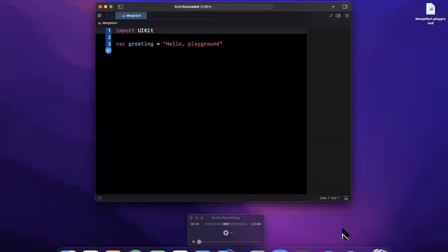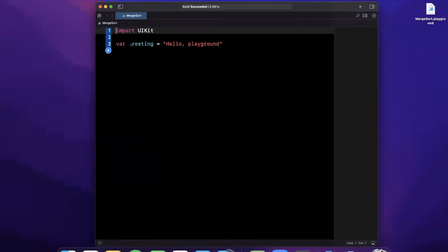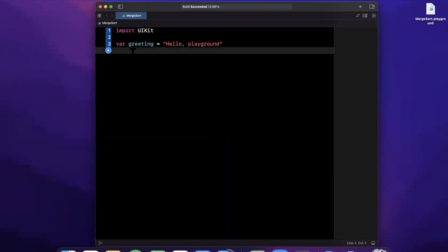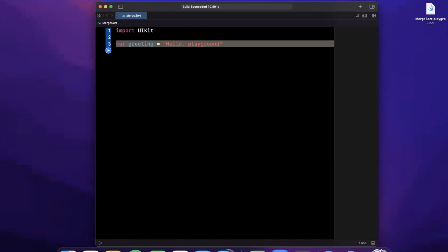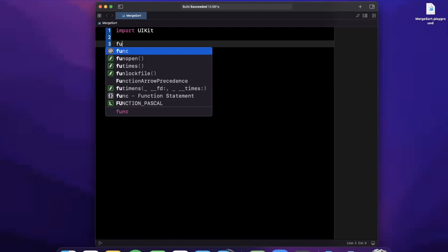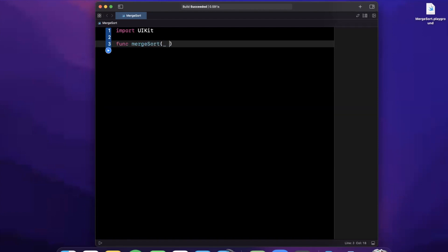Let's close up the left panel and give ourselves a little more room to work. The premise of merge sort is twofold: we want to divide up the array that we want to get sorted, and then we want to merge those divided-up halves back together.